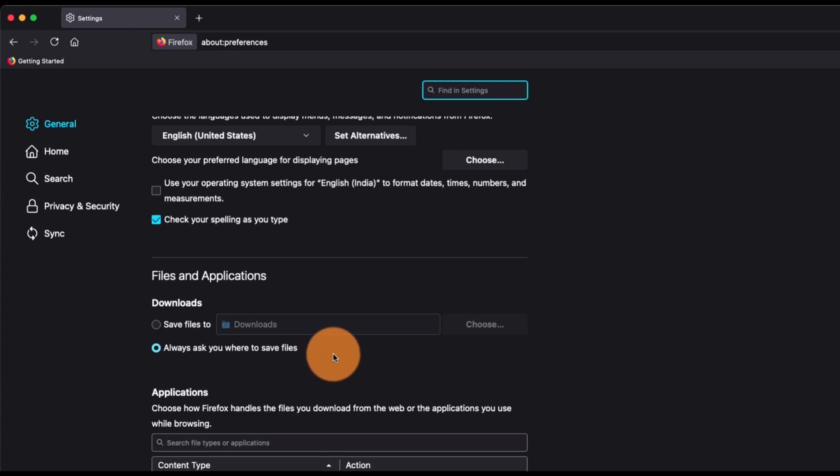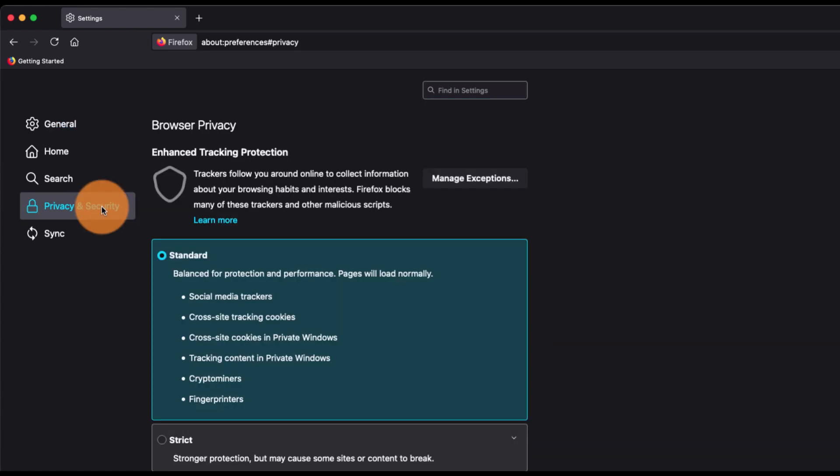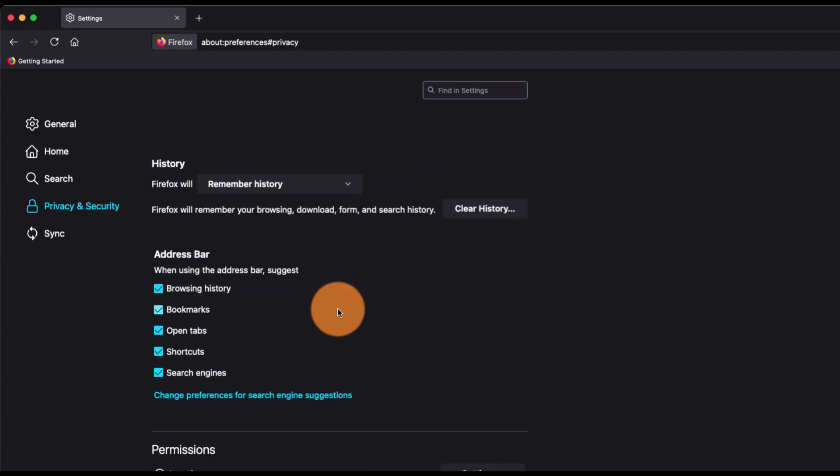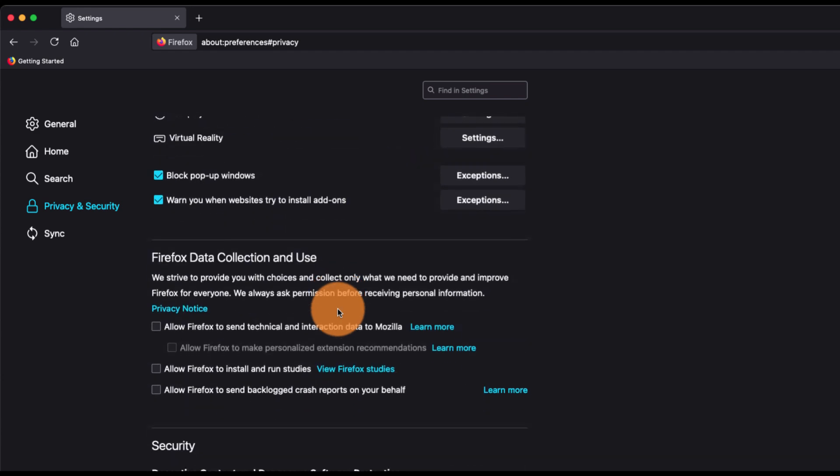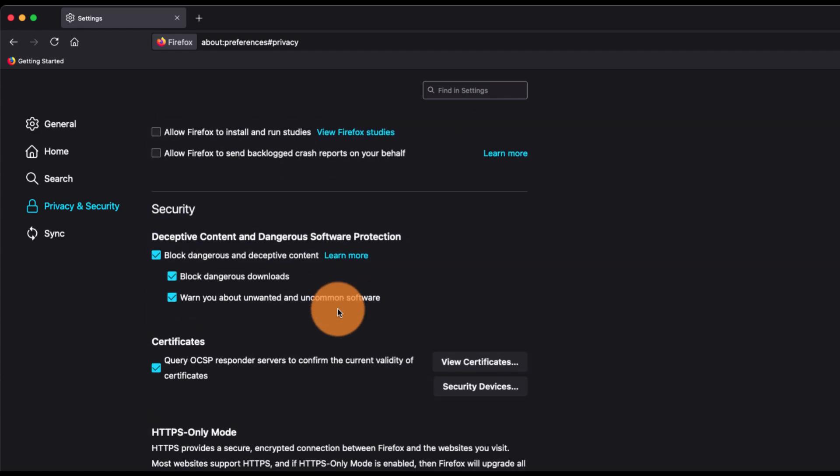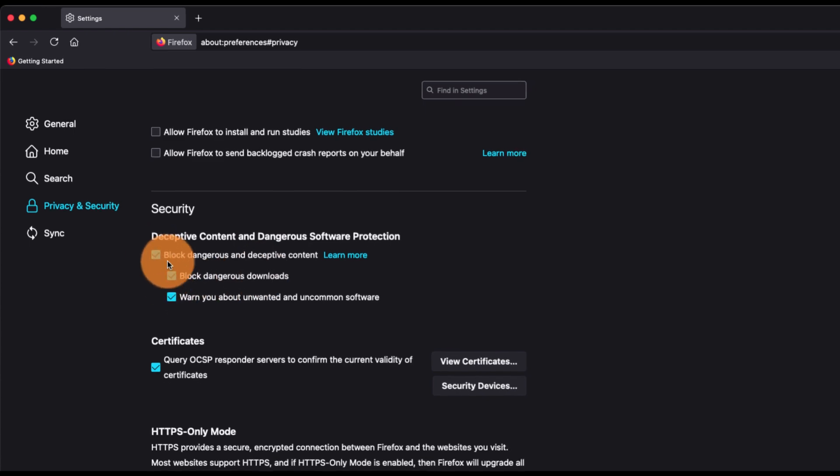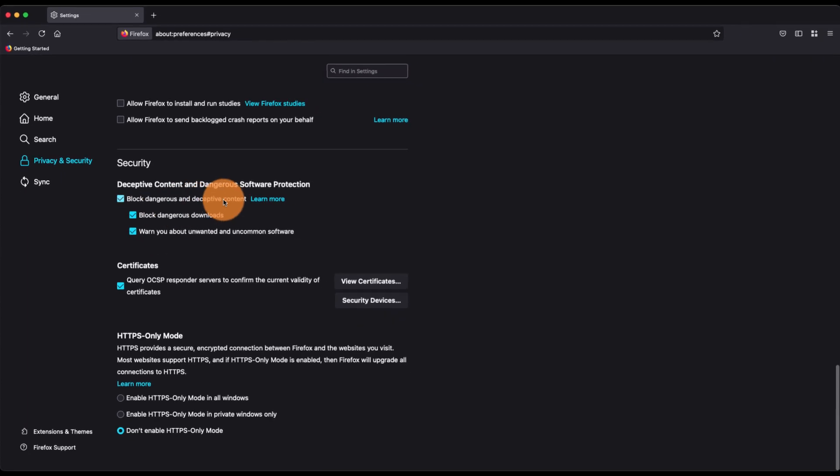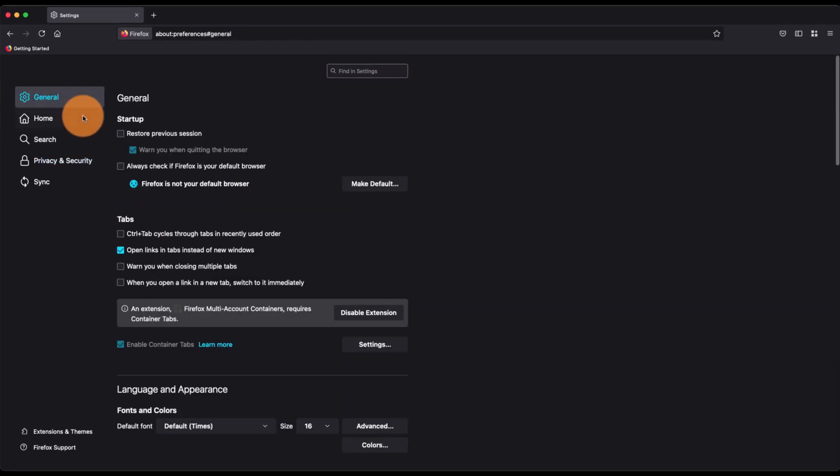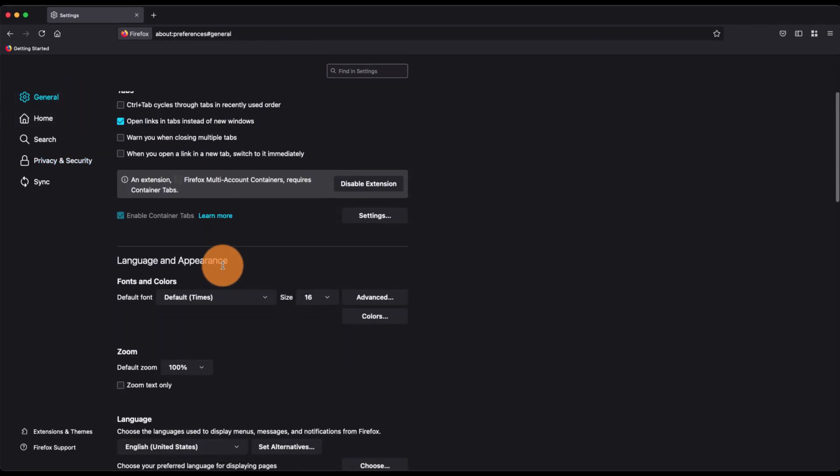The other option that we have under Privacy and Security is that you can block all the dangerous software and other downloads not verified or cleaned. You can enable this checkbox where it will block all the dangerous content and also block the dangerous downloads.